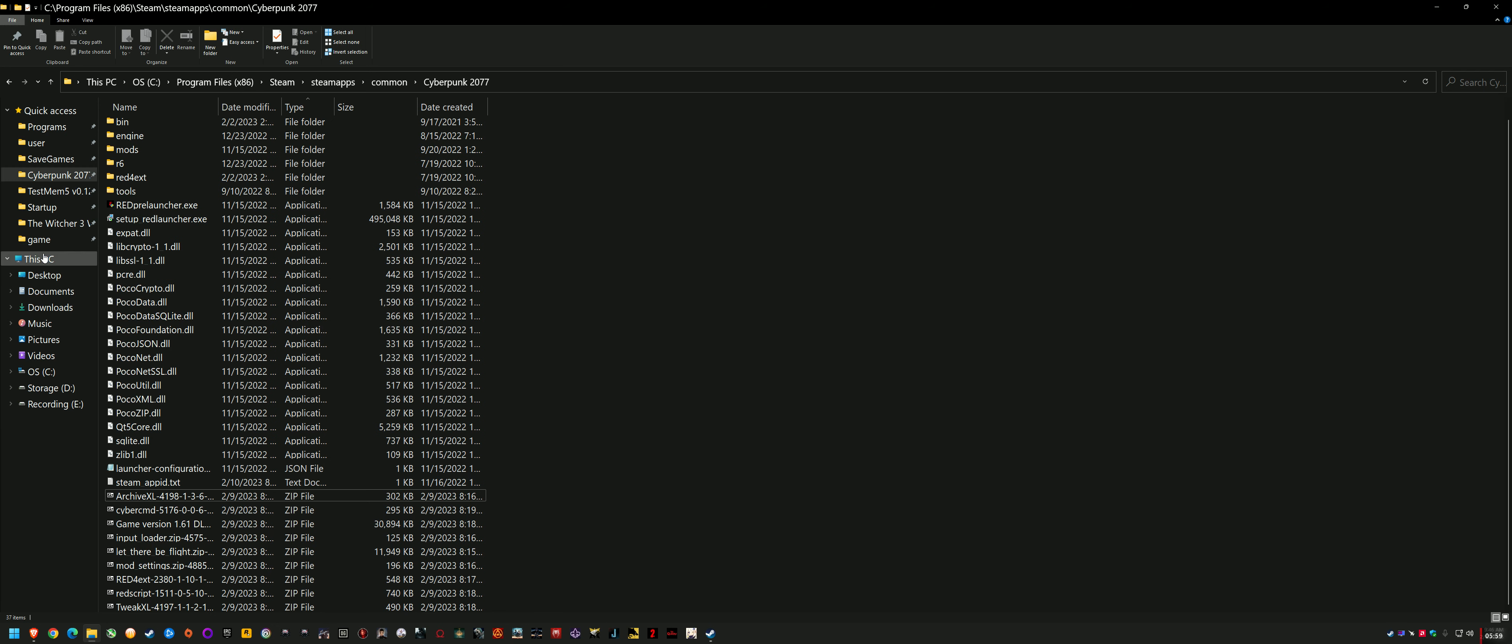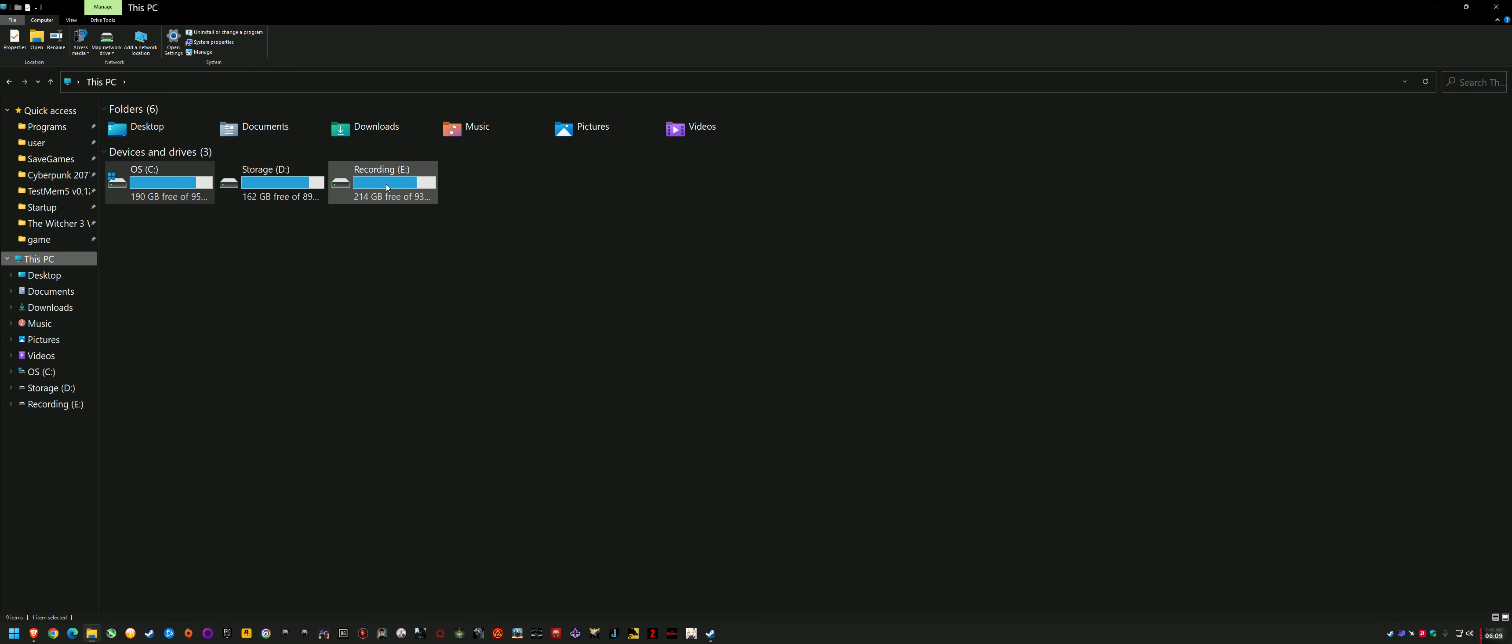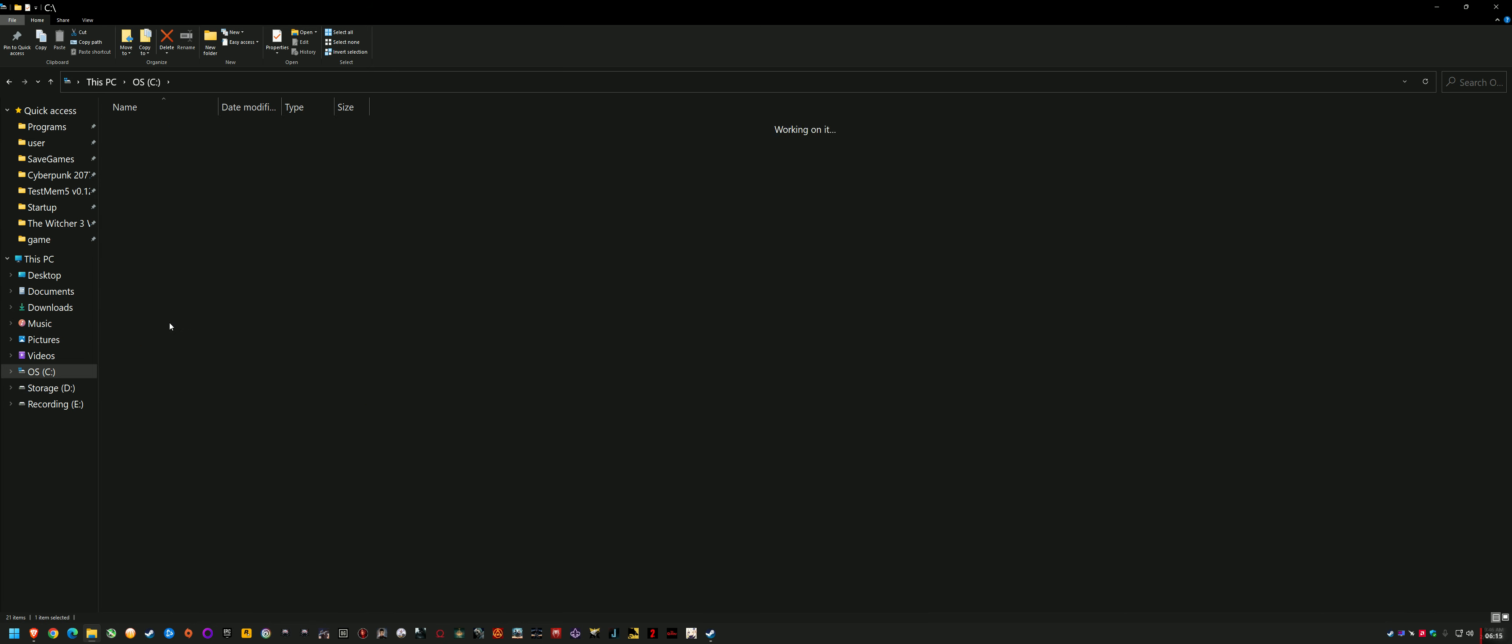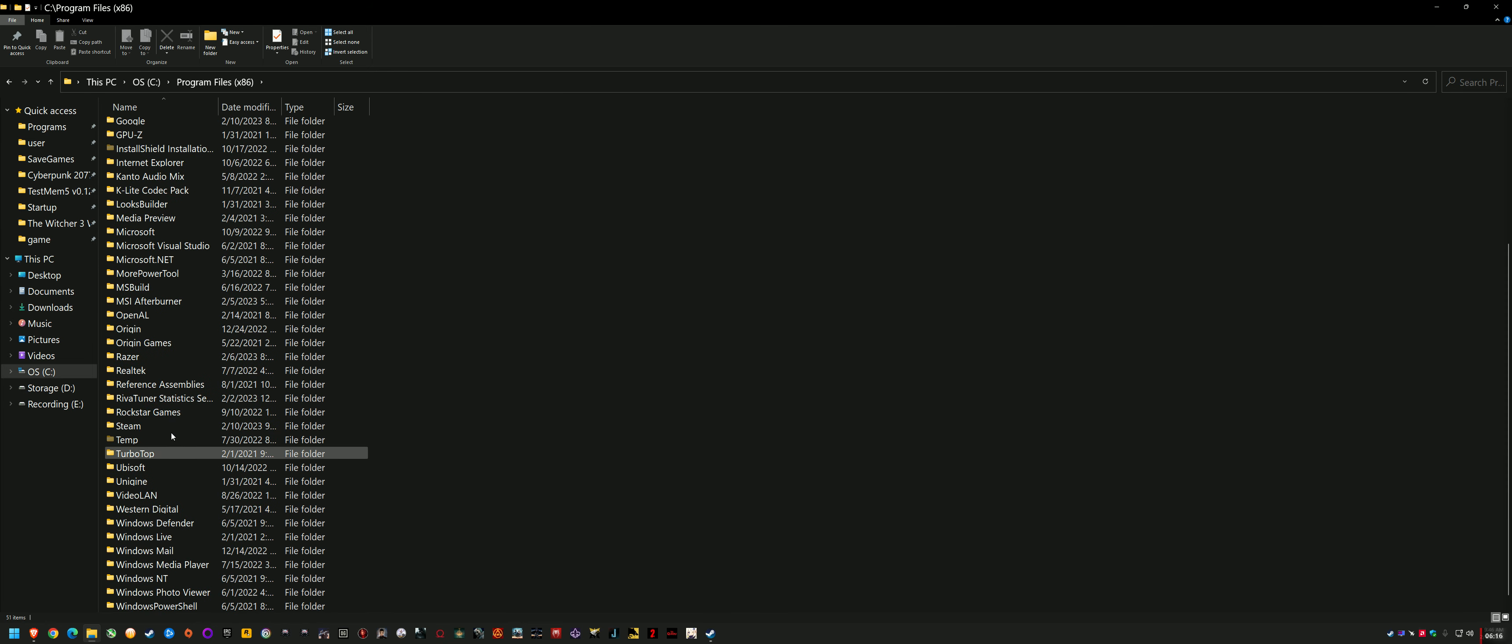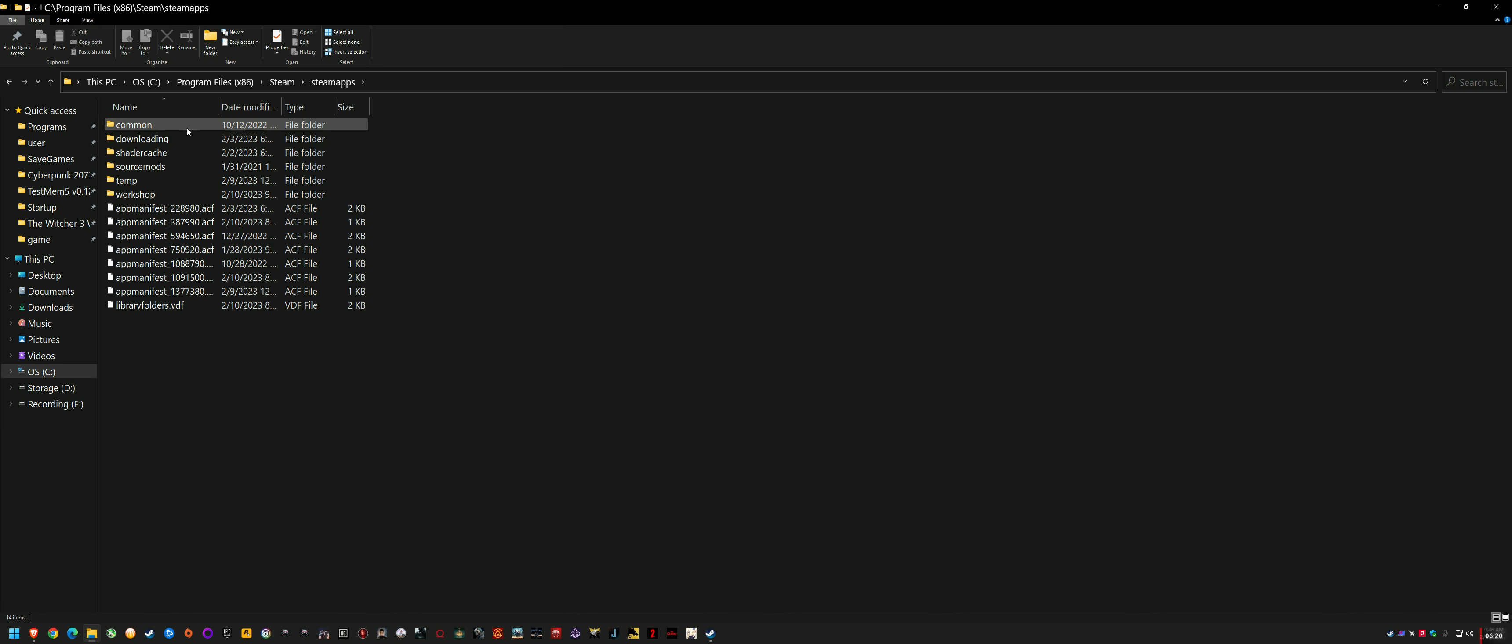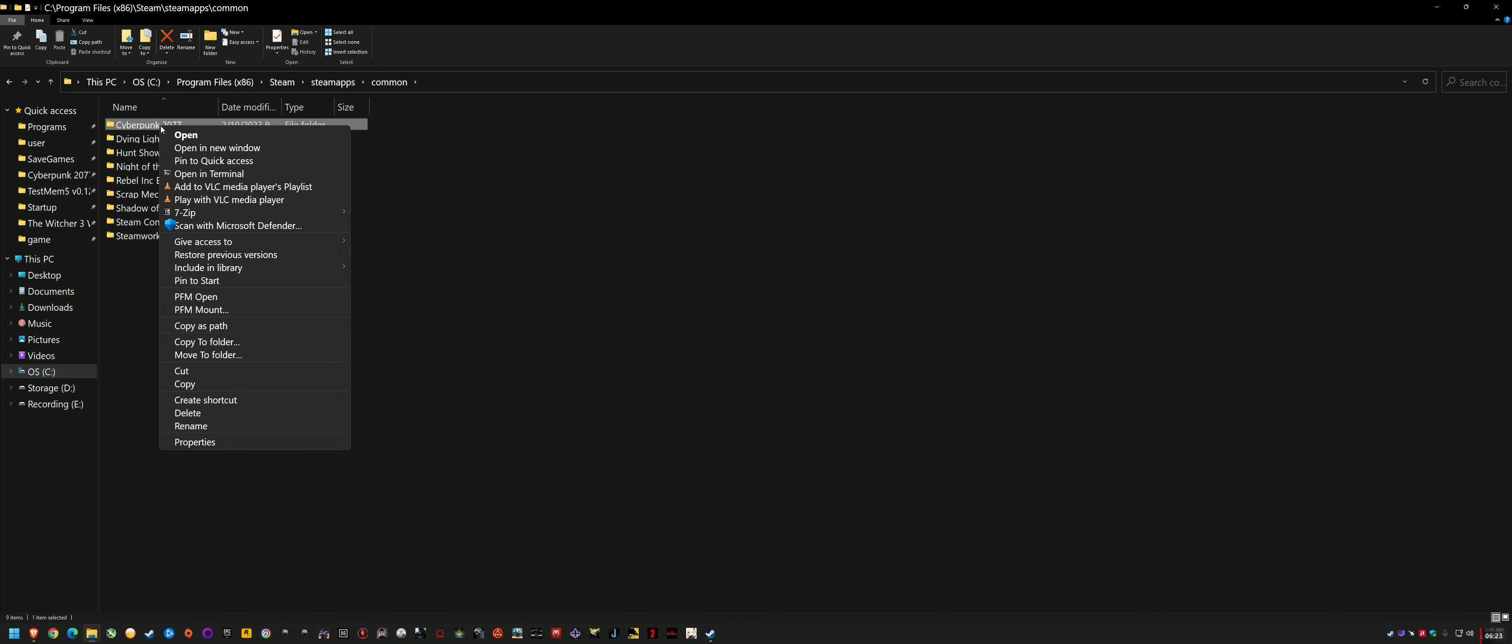So first, you've just got to know what launcher you have. That might be Epic Games, GOG, whatever it is. I'm just going to use Steam as an example, but you go to wherever you know the game is installed, and there will be a launcher path in that drive that you've installed the game. So for me, it's C Drive, Program Files x86, Steam, Steam Apps, Common. That's where Cyberpunk 2077 is, and you want to right-click that folder and pin to Quick Access, and it'll put it here on the left. That's also useful for when you're downloading mods.